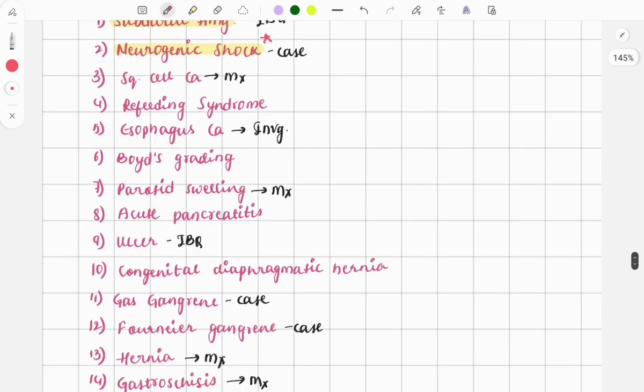The next question was on squamous cell carcinoma. A question was asked on its management. Usually for squamous cell carcinoma we will do a wide local excision.